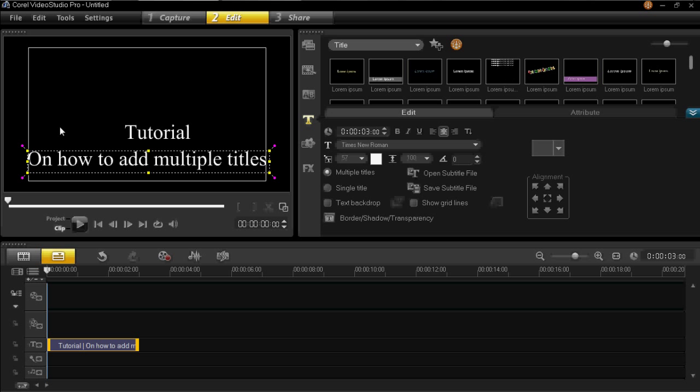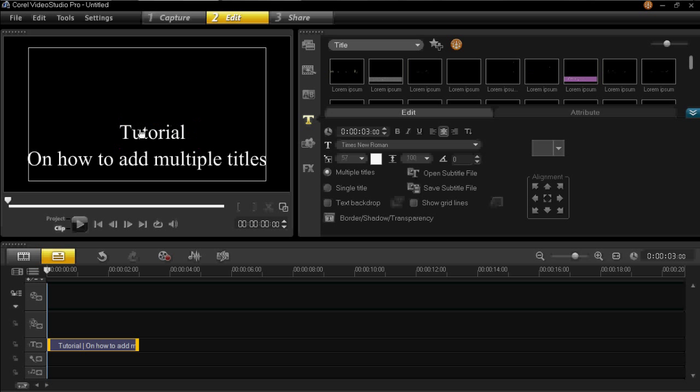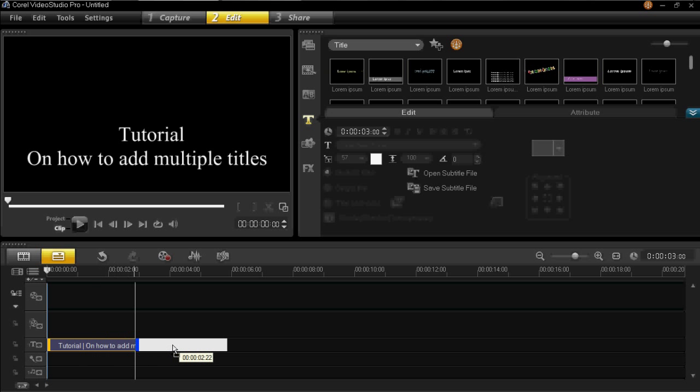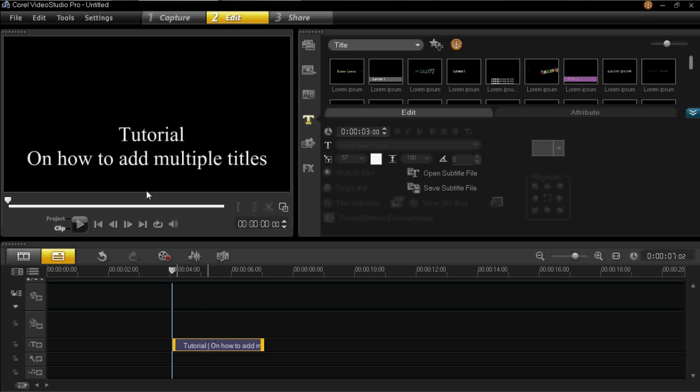So you can see we have added a multiple title but in the same area. You can see in the timeline it can be moved as one whole thing, although we have added two different titles in there.